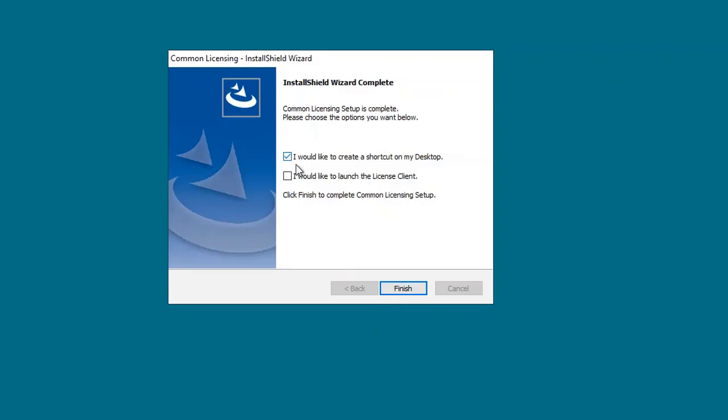Let the wizard run here. And then when it completes, you're going to see this message. I'm just going to select to put it on the desktop and then click finish.